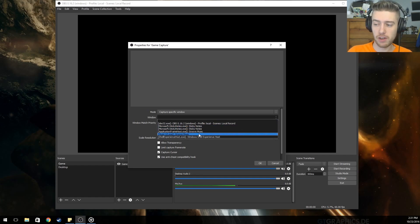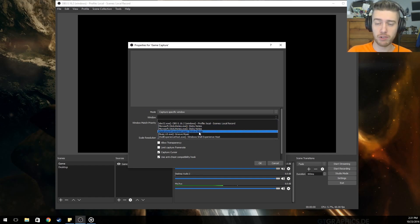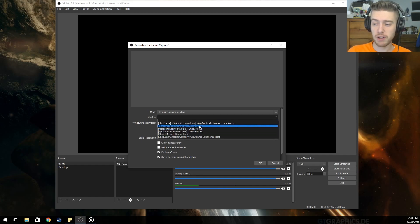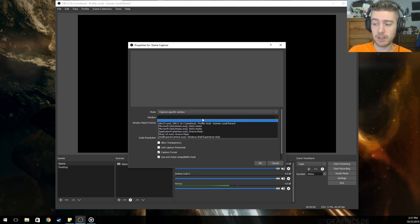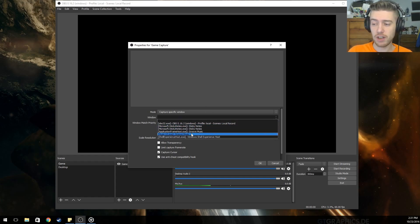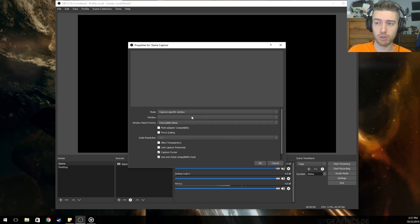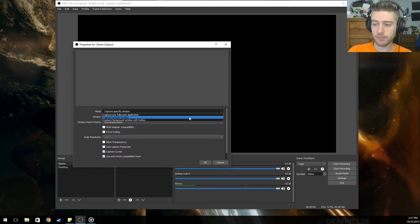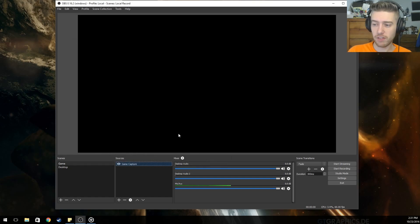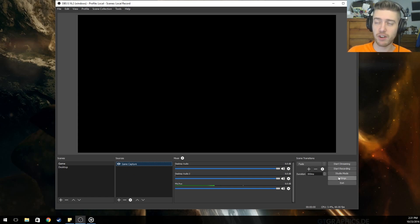Say I had Heroes of the Storm, which I play in windowed mode — I'd pick that window. You have to open the game first, and then your game's executable will be listed there and you click on it specifically. Once that game is picked, it'll show up on screen behind OBS and you'll know it's running.